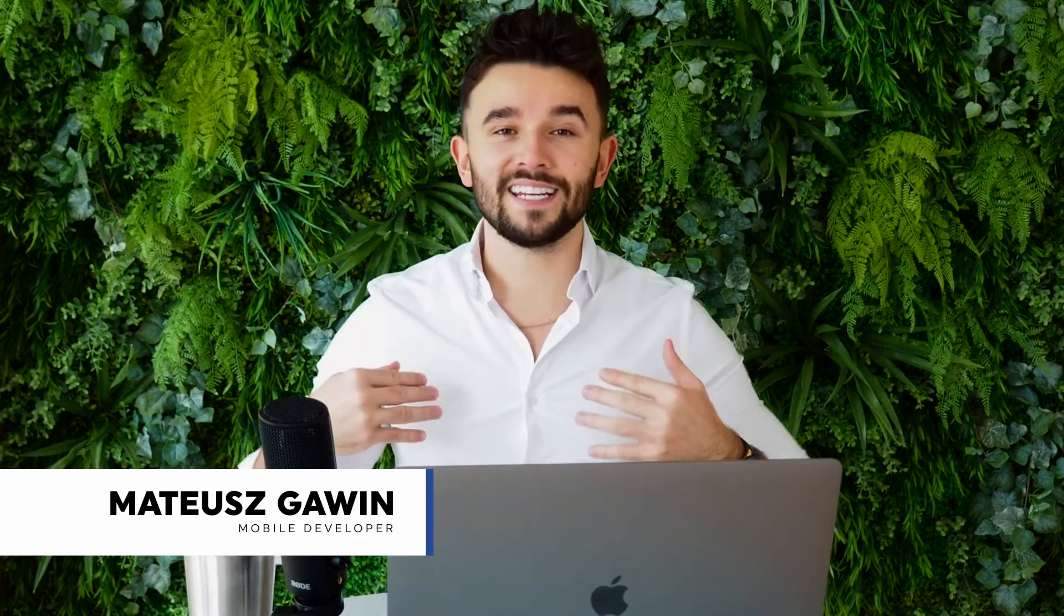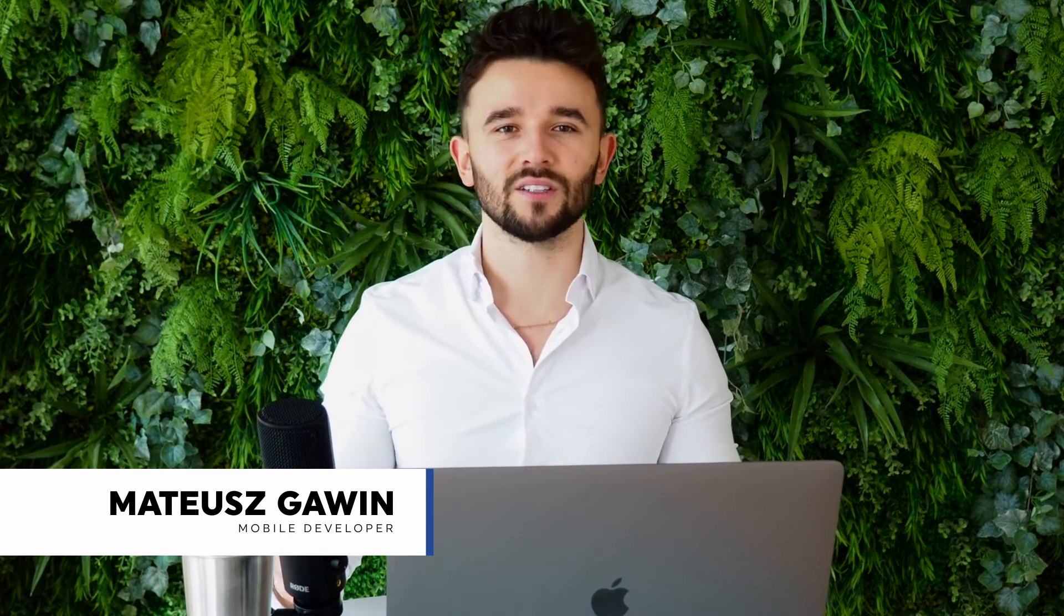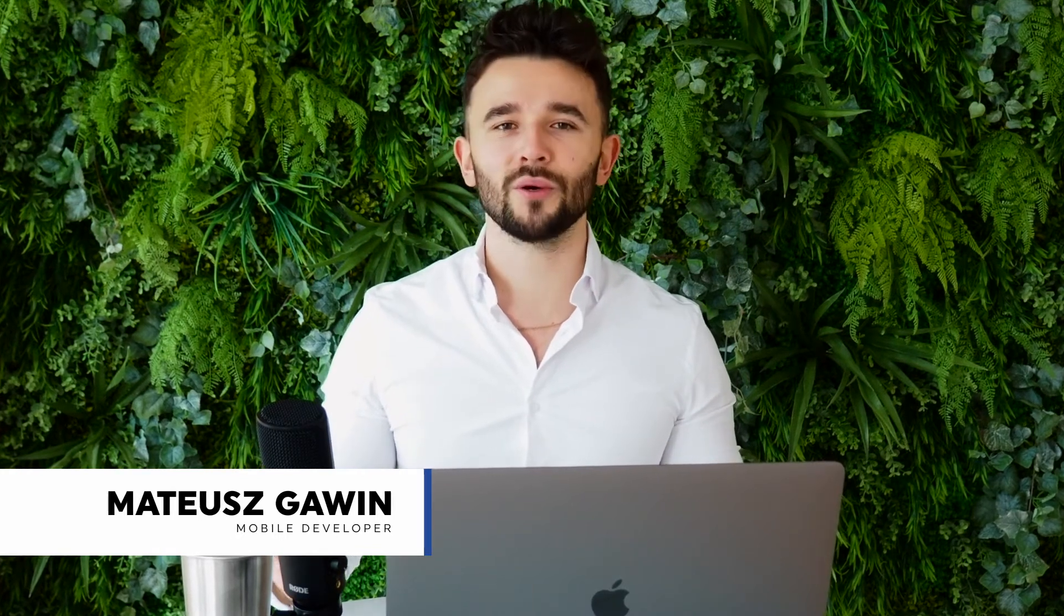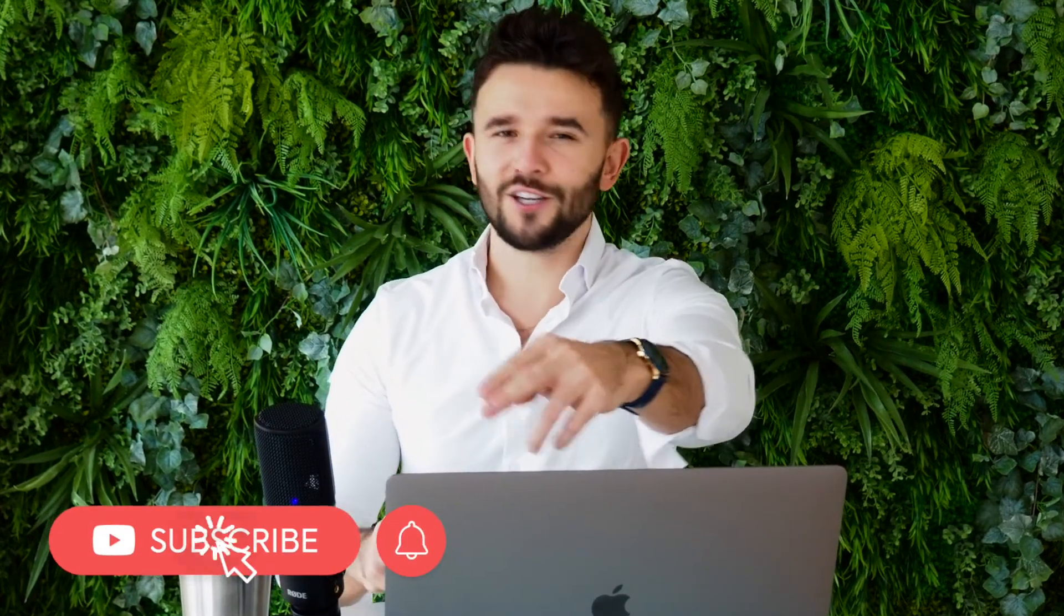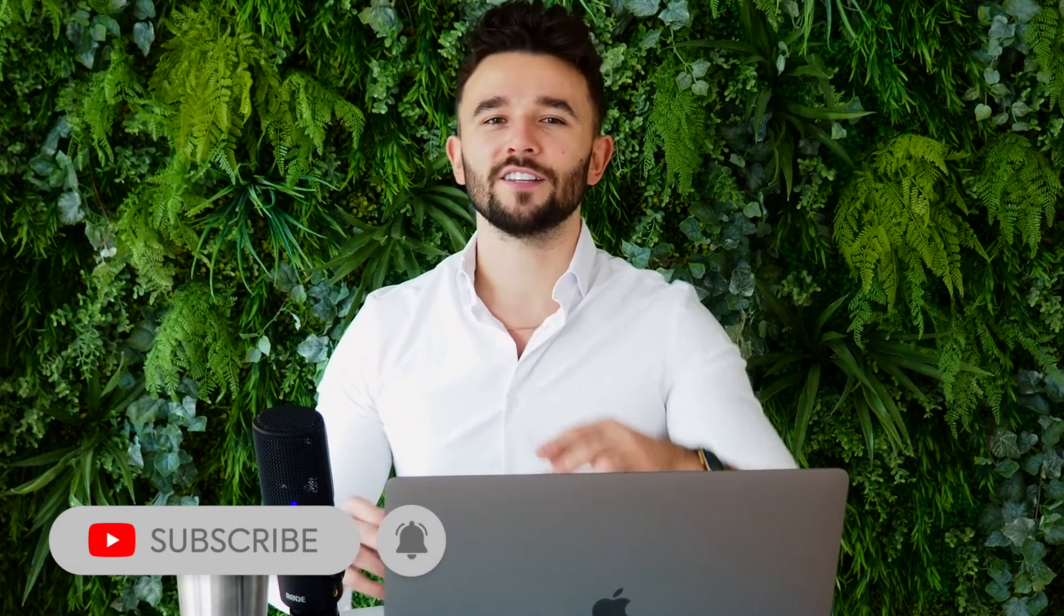Hello and welcome to our YouTube channel! My name is Matt and in today's episode I will show you how to create a Flutter plugin. Click here to subscribe to be up-to-date and never miss our episodes.